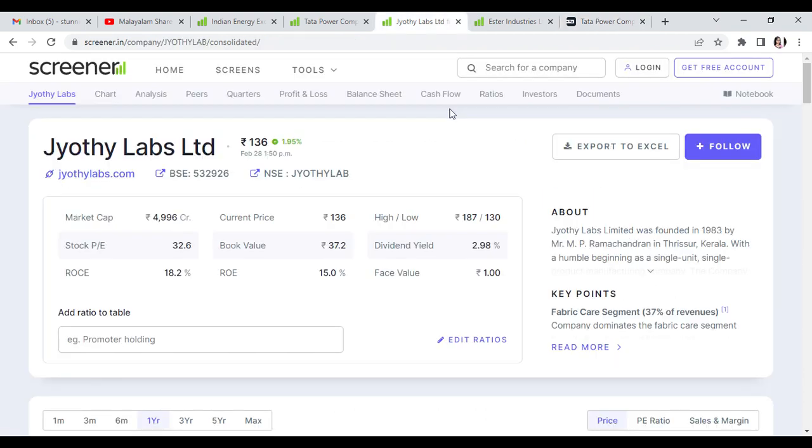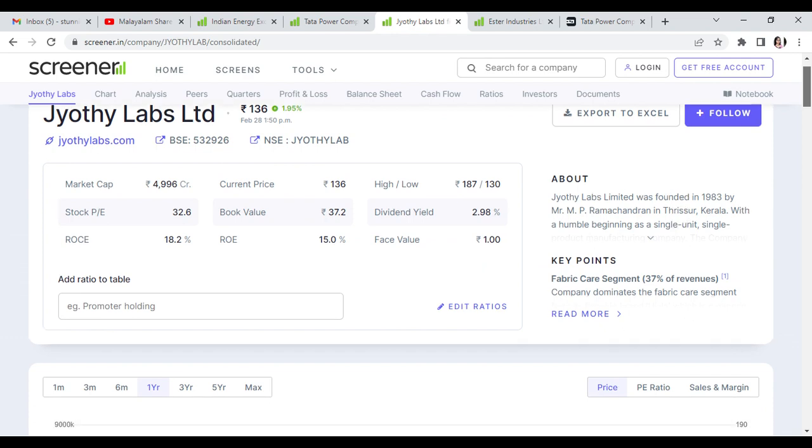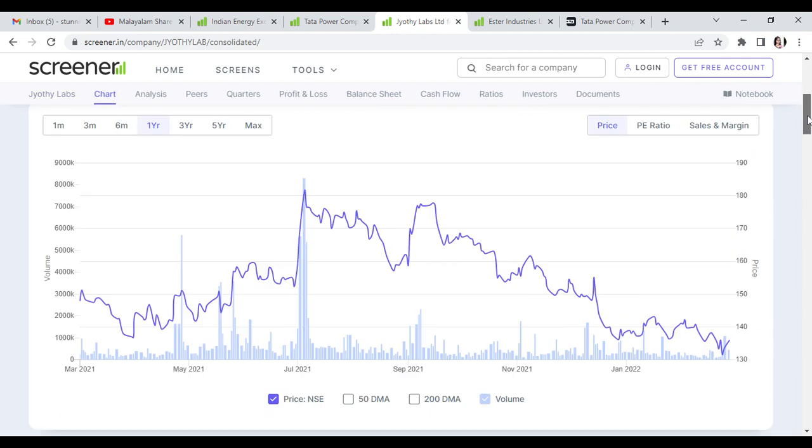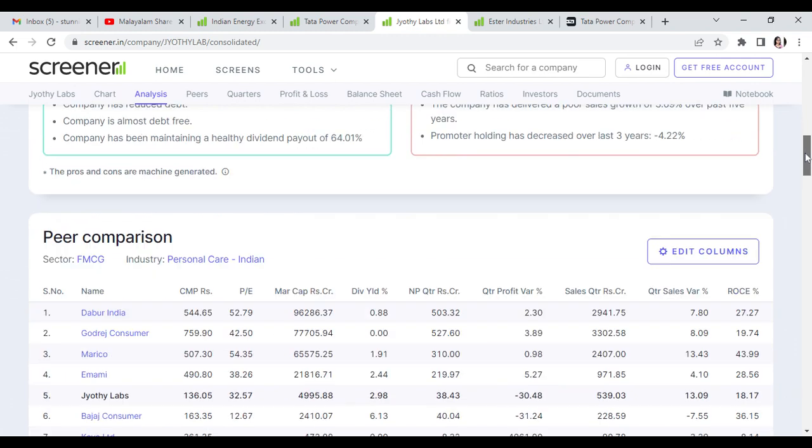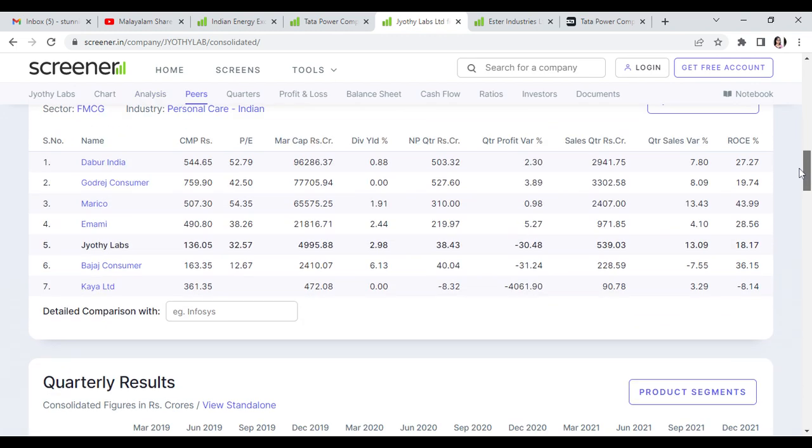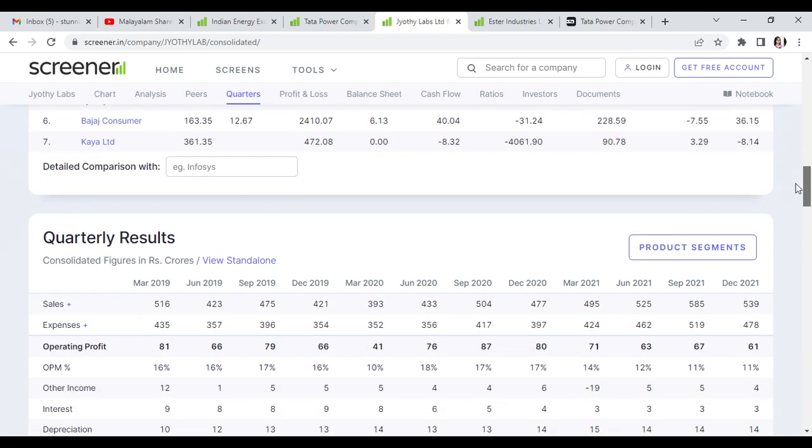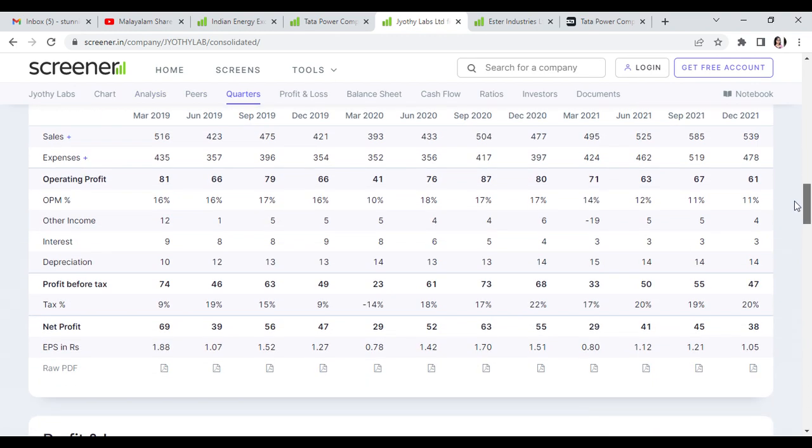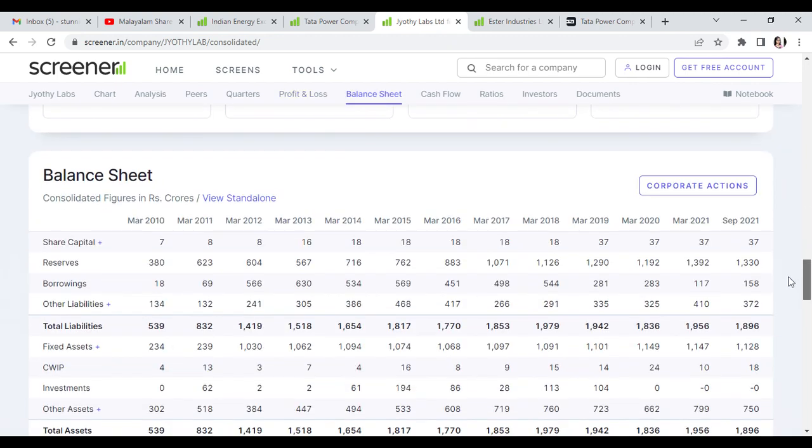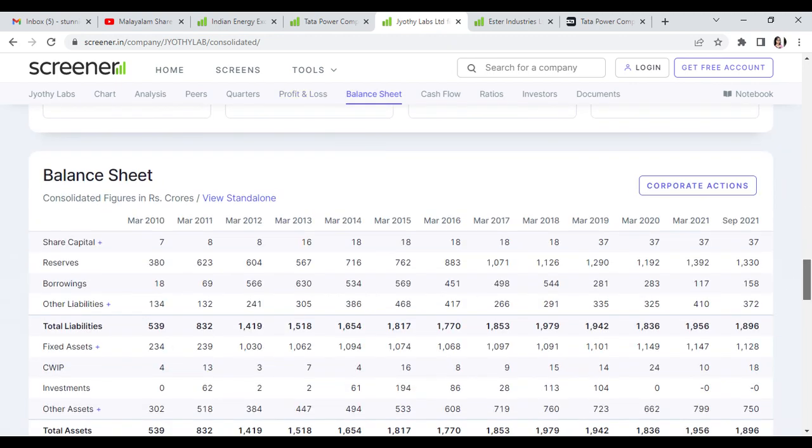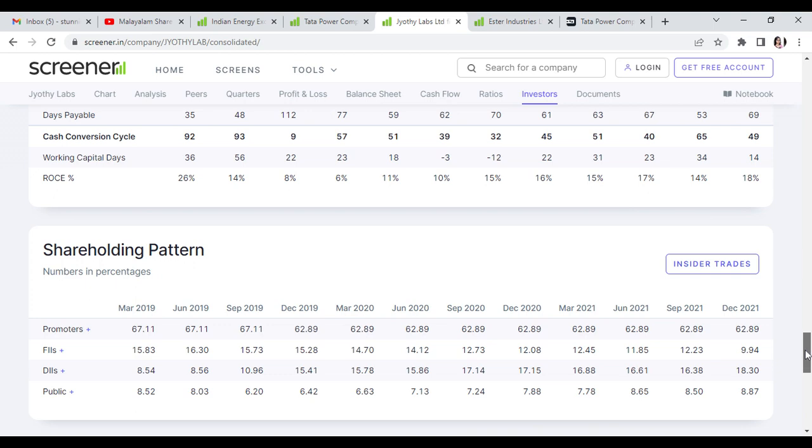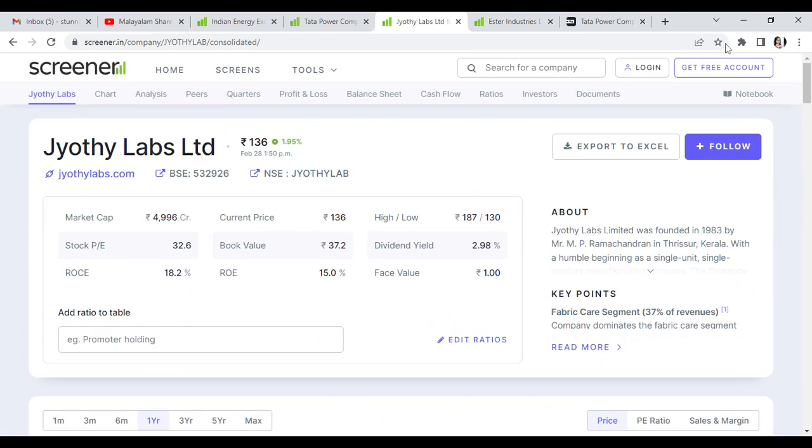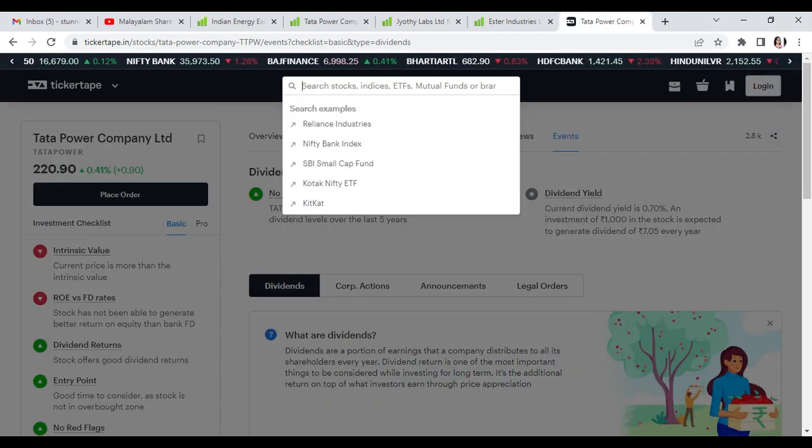The third stock is Jody Labs trading at 136 rupees with ROC of 18, PE of 32. It's debt-free with dividend payout of 64%. In FMCG sector, it's in 5th place. Sales, operating profit, and net profit are growing. Reserves alone and total assets are higher, and shareholding pattern is better.